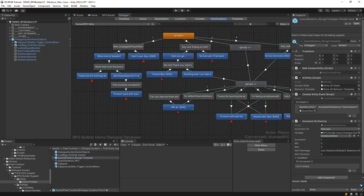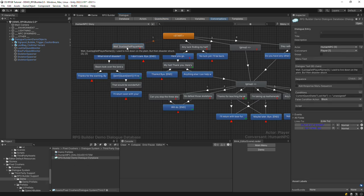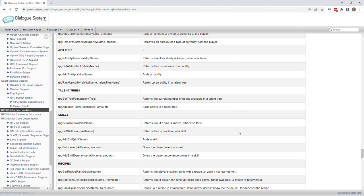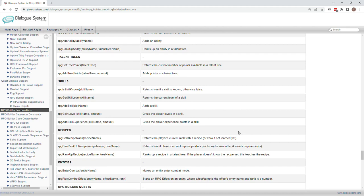Going back to the conversation, you can see that it uses a library of RPG Builder-specific Lua functions that the integration has added. Those Lua functions are all documented in the RPG Builder integration page of the online manual.